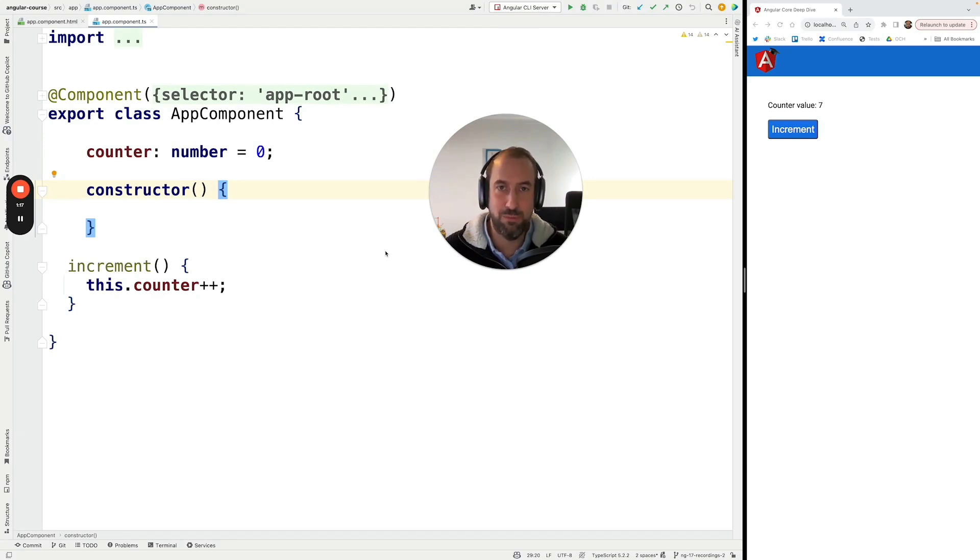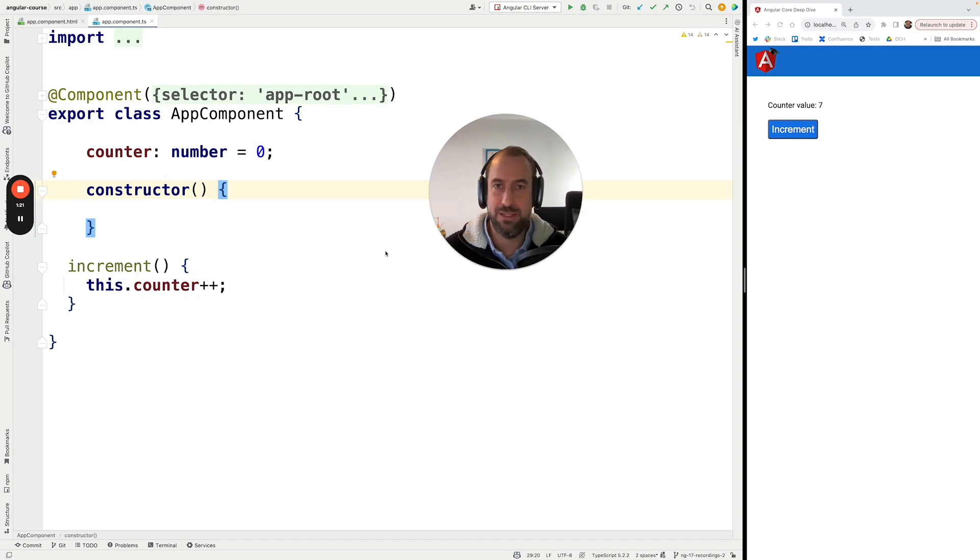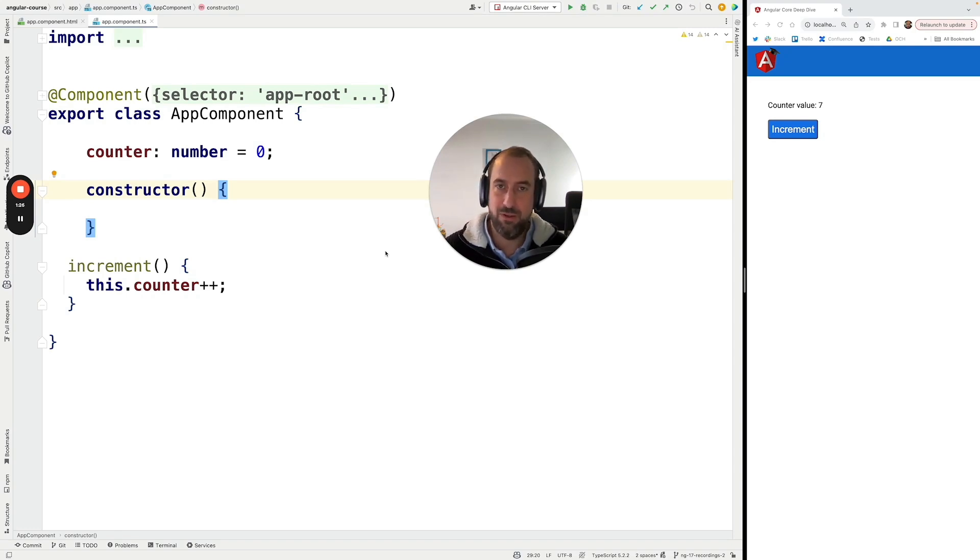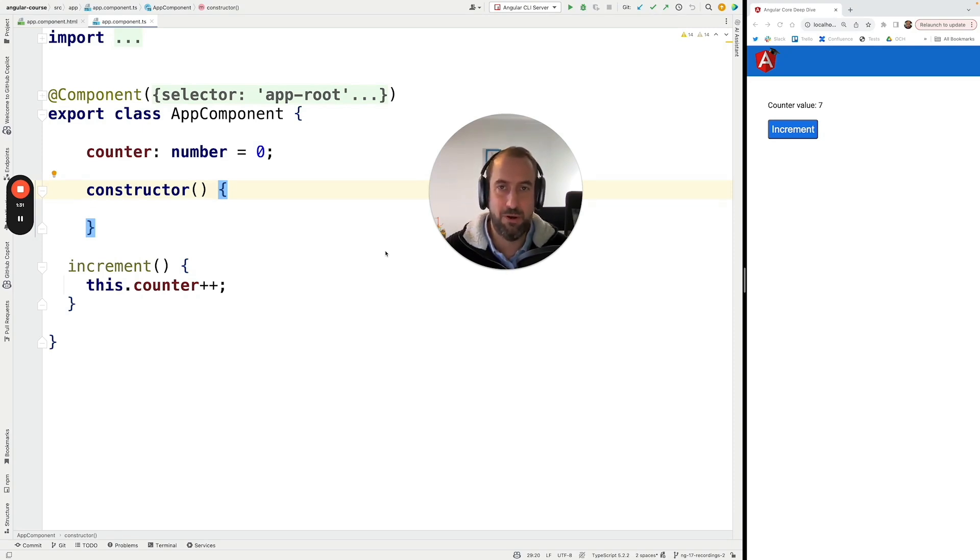We shouldn't mutate the data directly. We need to make sure that if a component is receiving an input and it's using OnPush, we cannot mutate an object. If you pass it as input, we need to provide another version of the object.